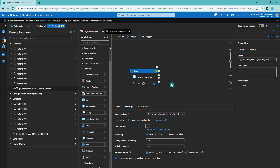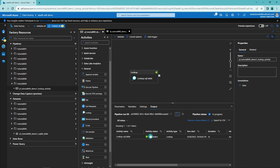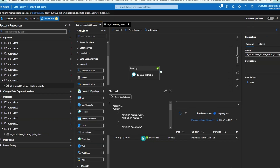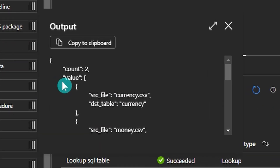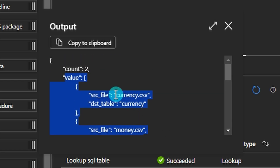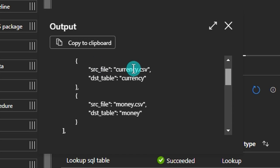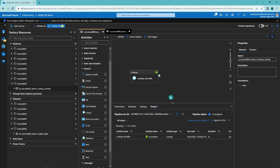Now let's uncheck the 'first row only' option and debug again. The run has finished. Checking the outputs, we can see the output looks different — we have a count value showing two rows were fetched from the database, and then the value array containing the values for those two rows.